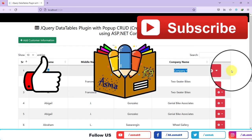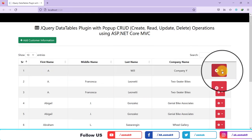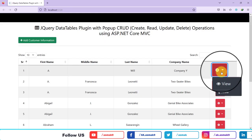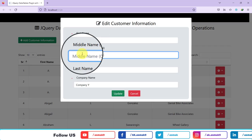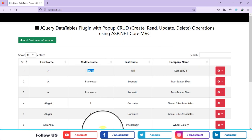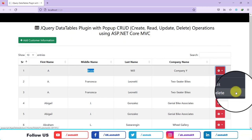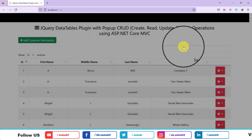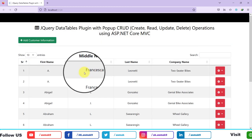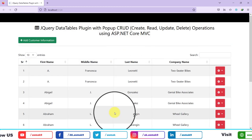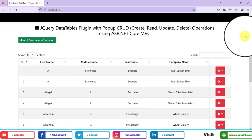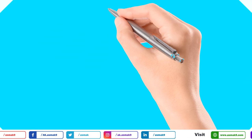In this video I'm going to show you how you can build the basic Create, Read, Update, and Delete operations with the jQuery DataTables plugin using the ASP.NET Core 7 MVC platform.